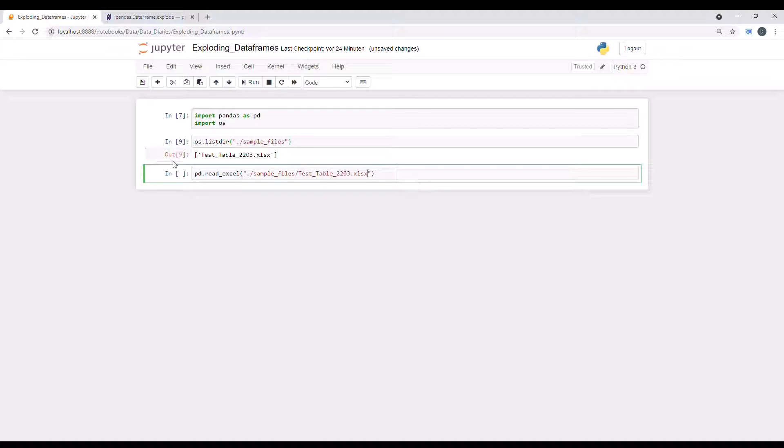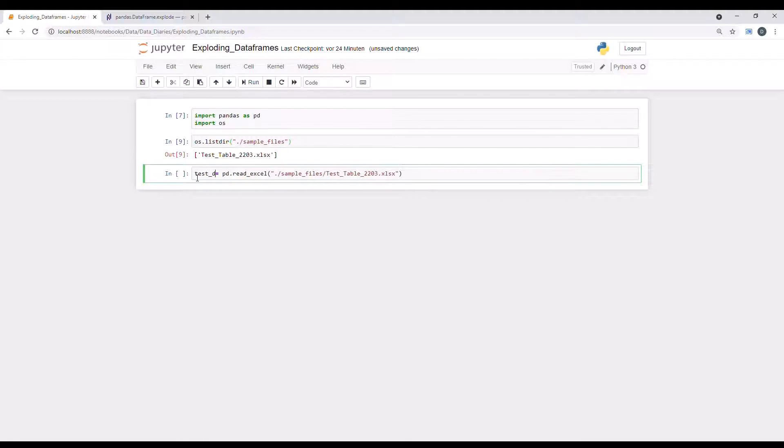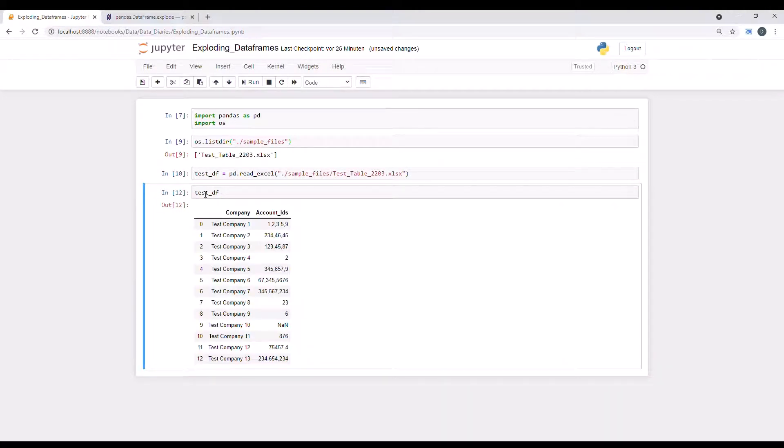So we use the read Excel command and go to the file and load it. I will just copy paste the name in here. Okay, and we give it a name. Let's call it test data frame for now.